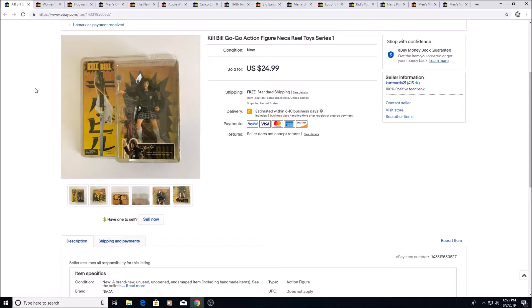Here's the third and final Kill Bill figure. All of them sold within the first 30 days of listing. This one sold for $24.99. Got this as well for $2.50.